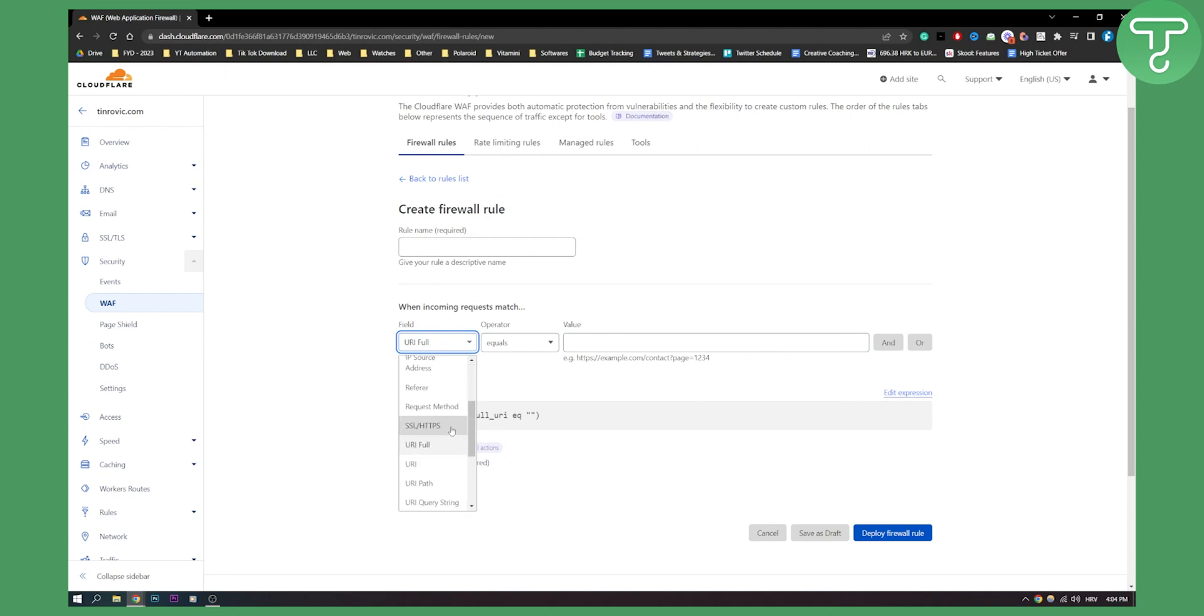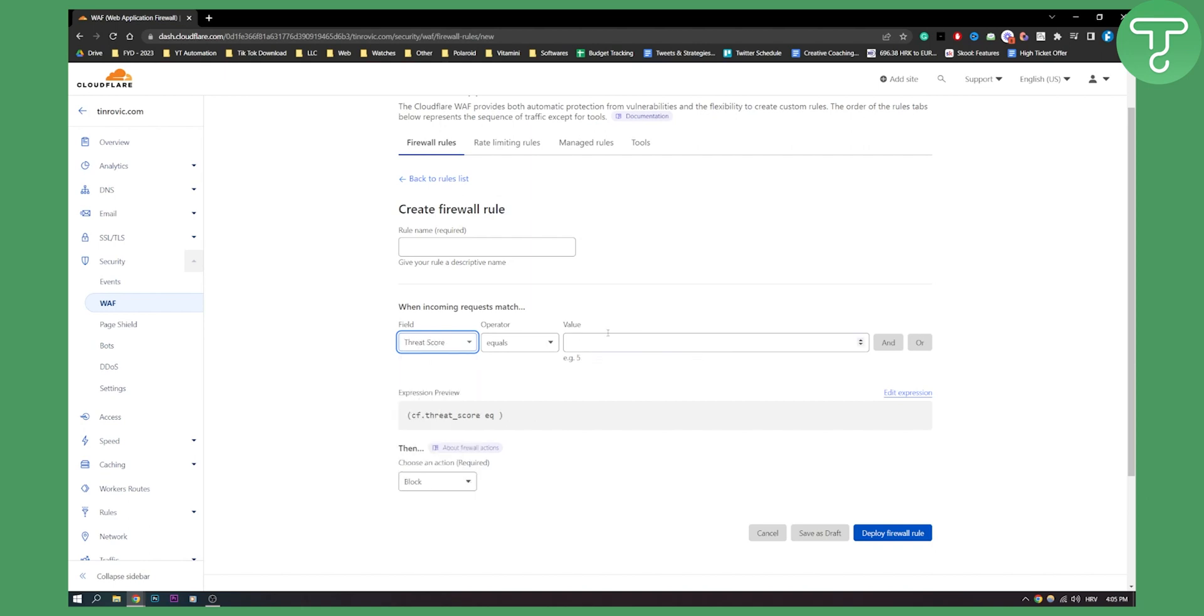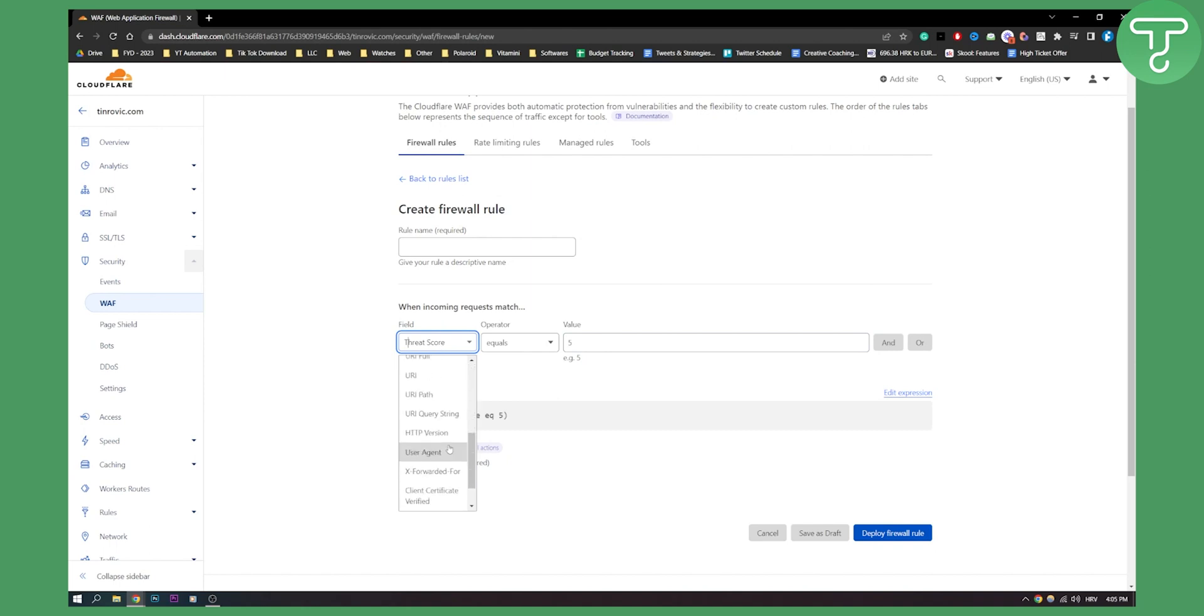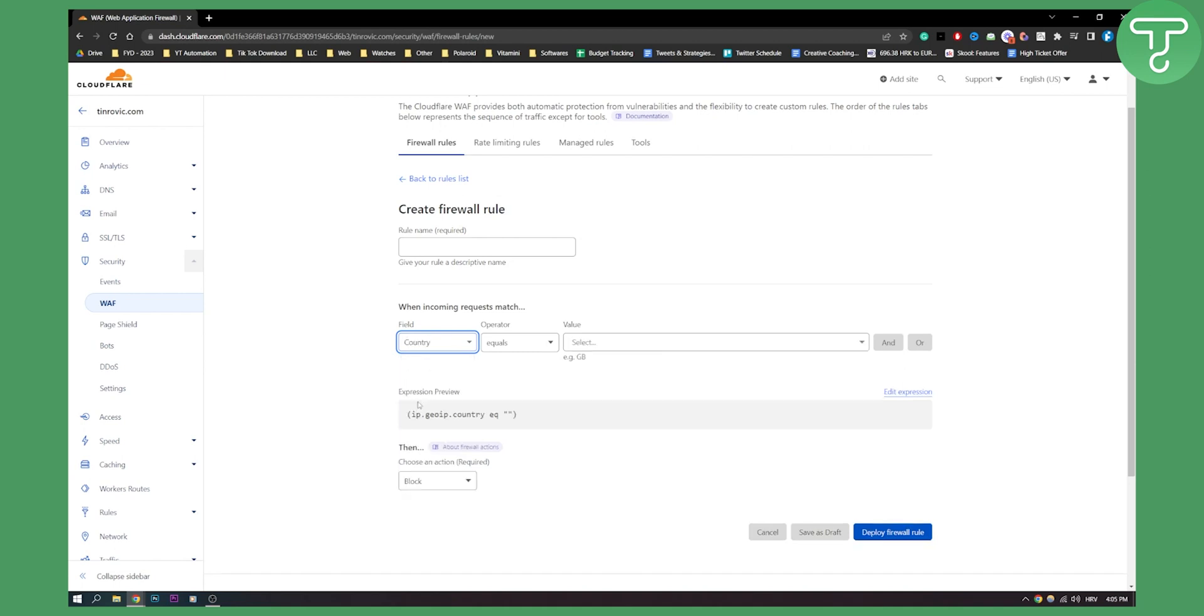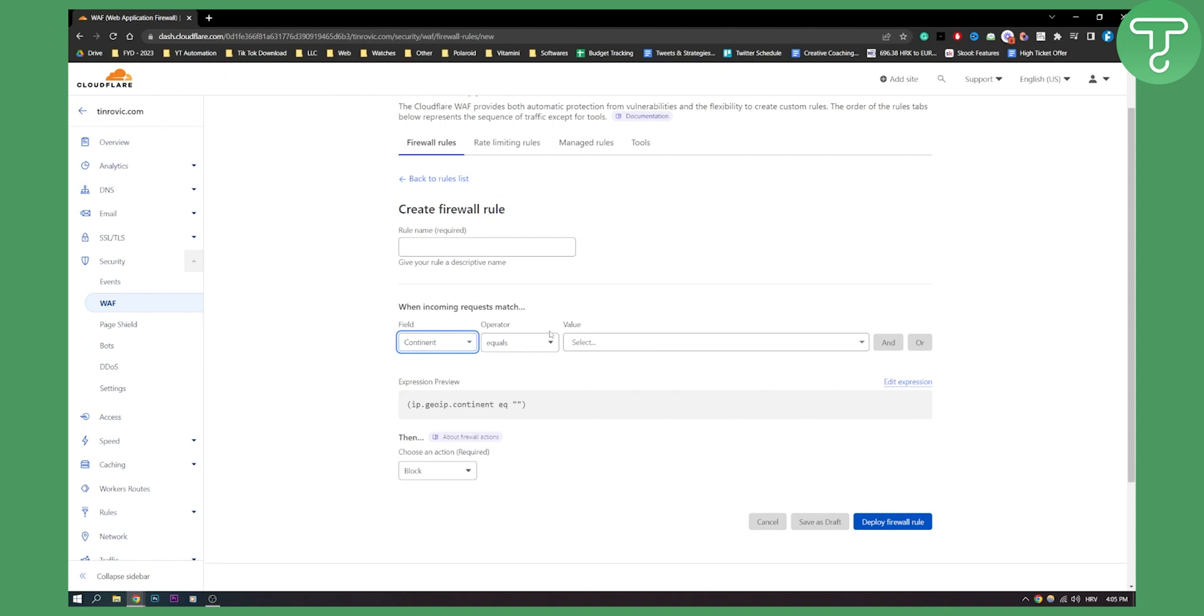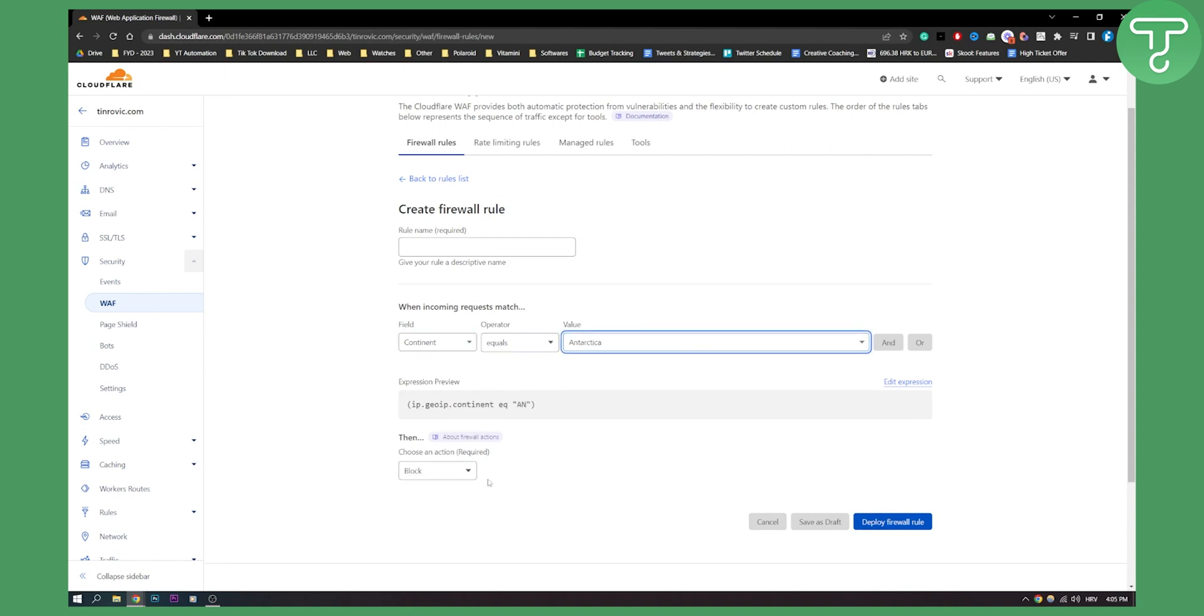You can also put, for example, let's say threat score equals five. You can put that, you can put known bots, you can put country. So let's say we want to block country, we can block it here, then block. So when this happens, block. So when continent equals Antarctica, then block. And we can deploy firewall rule.